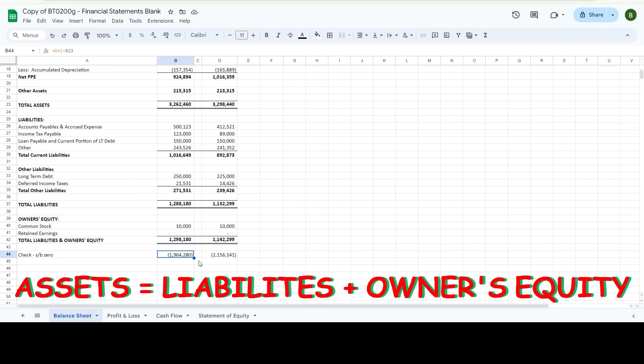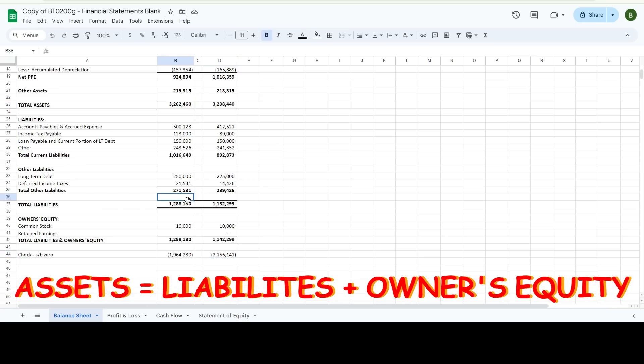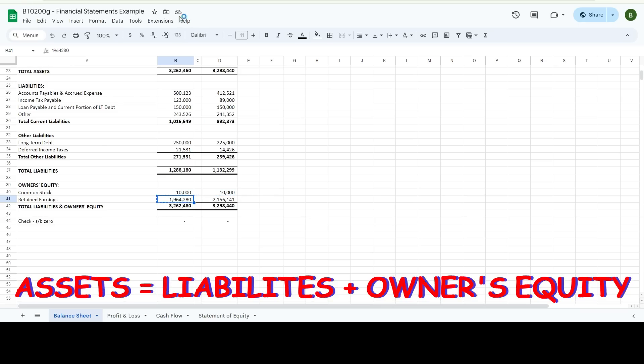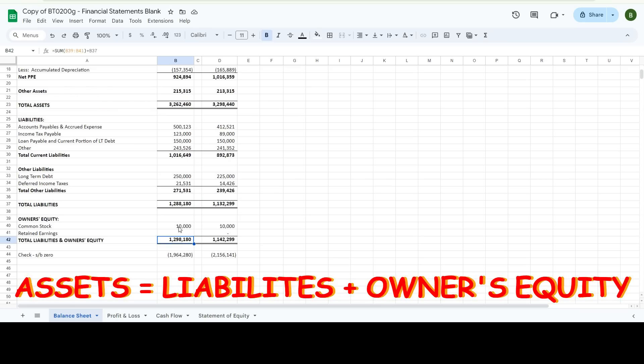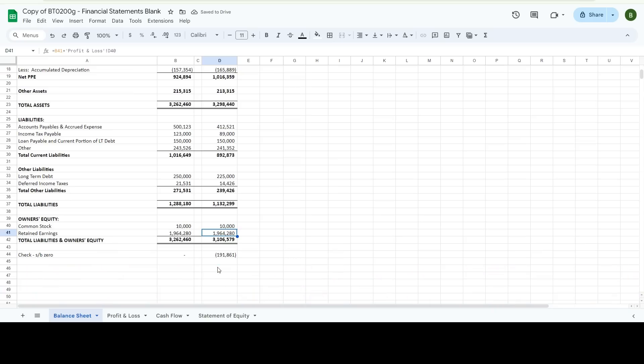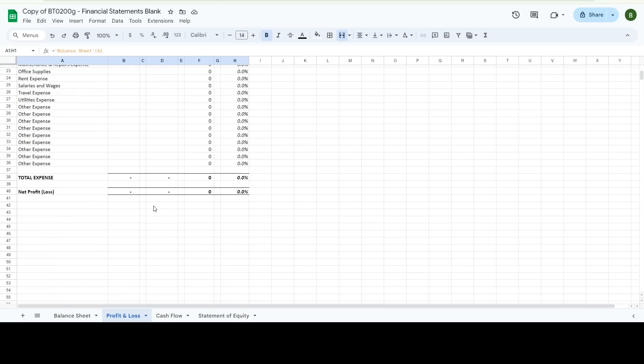So down here showing me it's a check. This should be zero because your assets equal your liability plus owner's equity. So you need to be careful on this one because this is a formula. So your retained earnings is going to be your retained earnings from last year plus your net profit from this year.